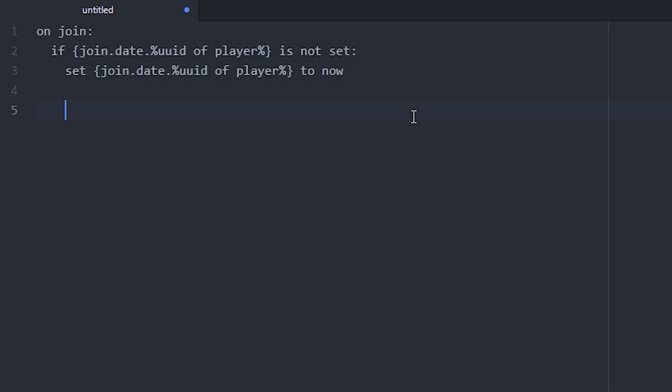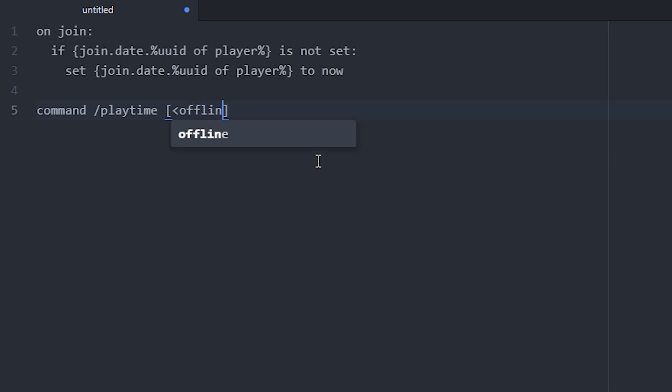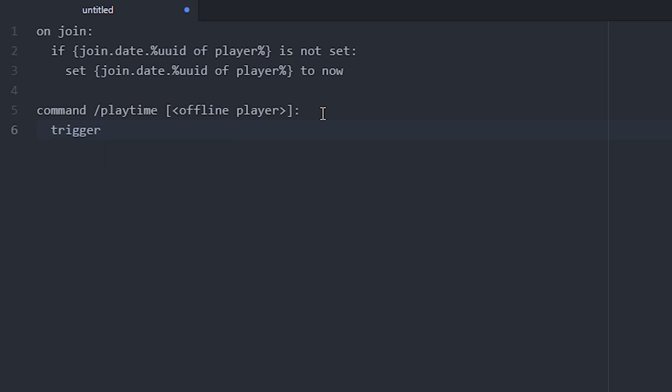Now that we have the join date or the join time, we want to make the command. So command /playtime and we're gonna do one argument which is, I think I'm just gonna do offline player, that works the best. You want to do a trigger, always do a trigger on commands.